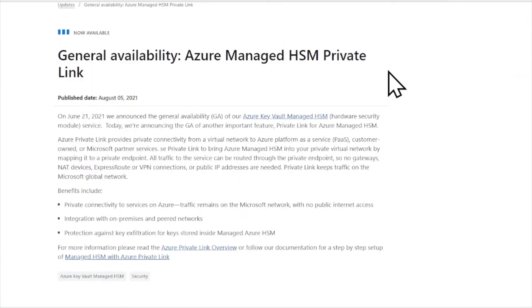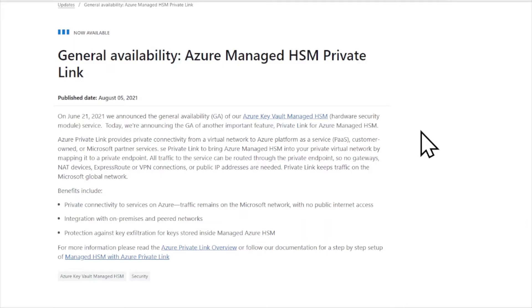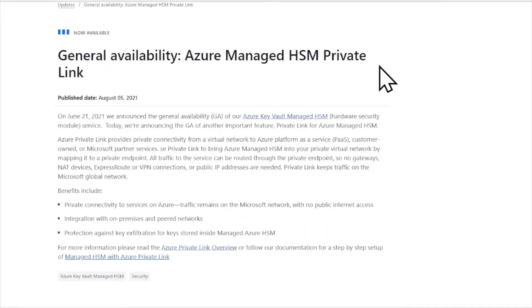Now generally available: Azure Managed Hardware Security Module service and the private link. This capability allows you to create a direct peer link between your organization's network and the Microsoft network, ensuring a private connection between those two services with no public internet access. Leveraging platform as a service within Azure, network traffic can now be routed through this private endpoint — so there's no need for gateways, NAT devices, ExpressRoute, VPNs, or public IP addresses. Check out the link for more info on this new offering.